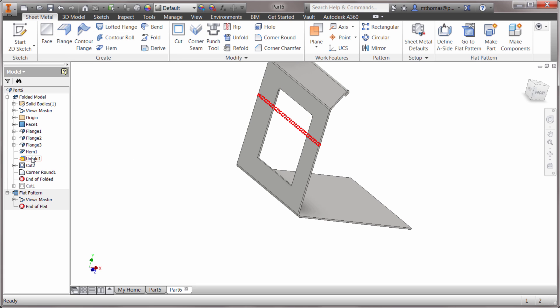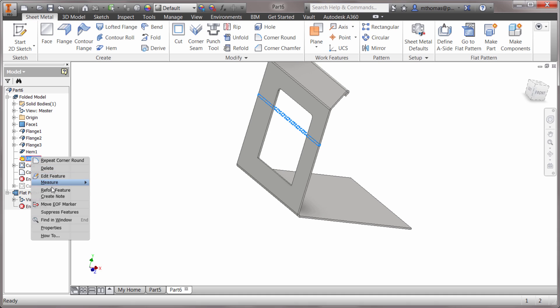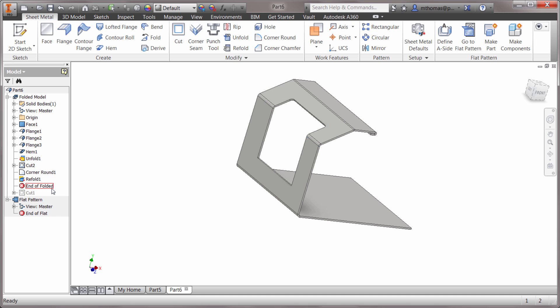What I'm gonna do now is I'm gonna right-click on the unfold feature and do a refold. Notice that it's accomplished the same thing. It just knows where the stationary faces are, which bend, and it just applies it for you.